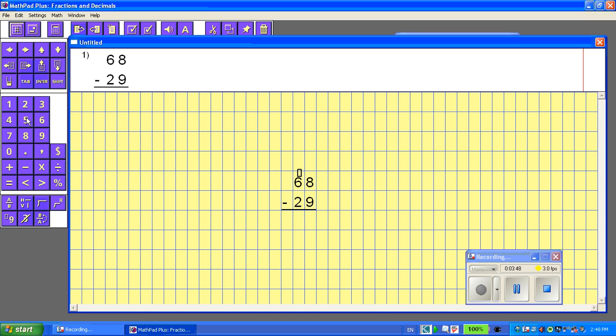I'm going to borrow a group of 10. So taking a group of 10 away from the 6 would make it 5. It automatically crosses this out and puts the little box above the 8, which I'll put 1, because I borrowed a group of 10.